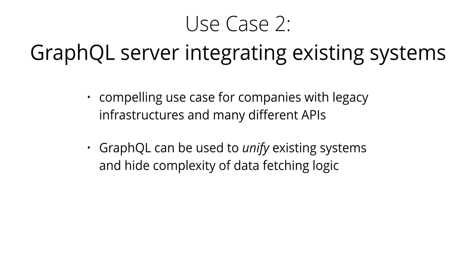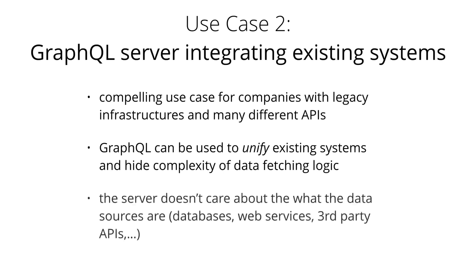Just like in the previous architecture where the GraphQL server didn't care about the database being used, this time it doesn't care about the data sources that it needs to fetch the data that's needed to resolve a query.